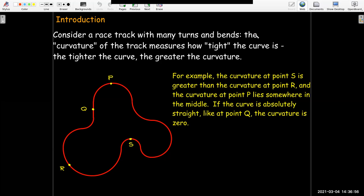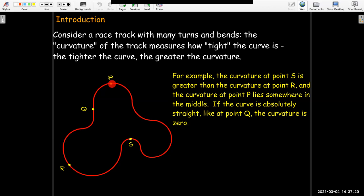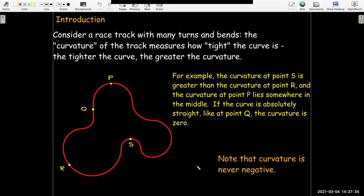If we look at some points on the curve, point S is in the middle of a very tight bend, whereas point R has a really wide, slowly turning curve. So the curvature at S is much greater than at R. P is somewhere between the curvature of S and R. If you're going in a straight line, the curvature there is zero. Curvature is never negative — it doesn't matter whether you're turning left or right. It's just a matter of how tight the curve is.